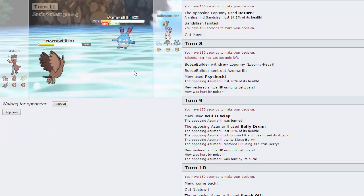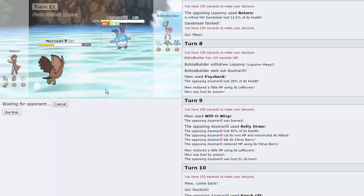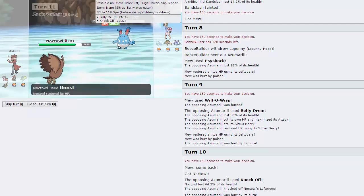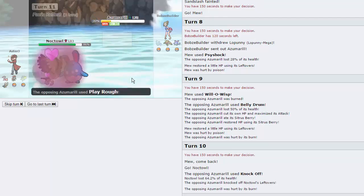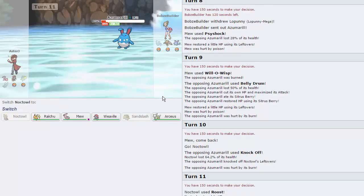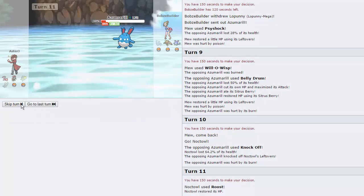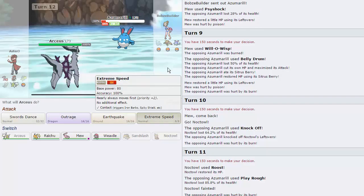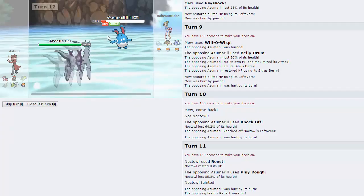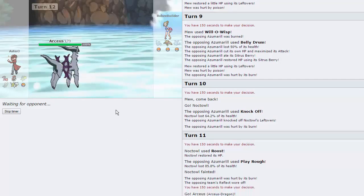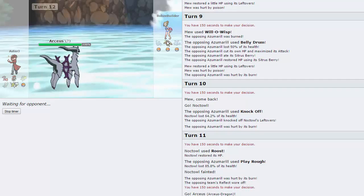I'm going to go for Roost. Hopefully he goes for that Aqua Jet. Not something ridiculous. Knock Off did 64, so actually, I don't know if Aqua Jet kills. He would have to go for Play Rough. And here we can just go into Arceus Dragon and fire off an E-Speed and pretty much kill anything, including this Azumarill. And now I'm scared of the Lopunny again. But we still have Mew, so we're all good.